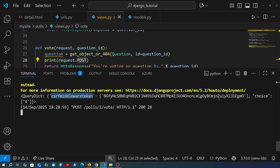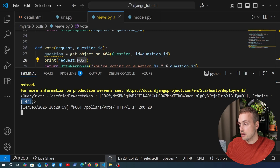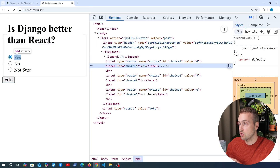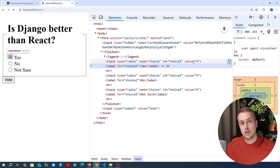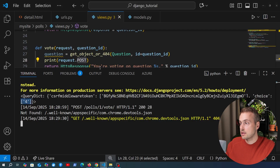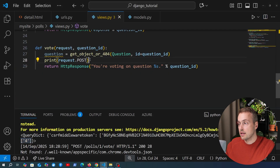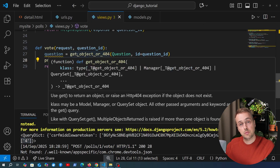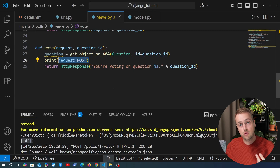Inside the request.POST query dictionary we can see the CSRF middleware token as one key, and importantly a 'choice' key whose value is a list containing the number 4. The number 4 corresponds to the value of that particular option — we can see it in the DOM with a value of 4. Whatever option we select, its value gets extracted inside the Django view from request.POST, because we sent a POST request from the form.